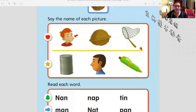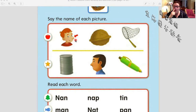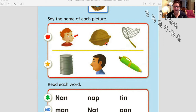Let's say the name of each picture together. Ready? Nose. Very good. Nut. Very good. Net.